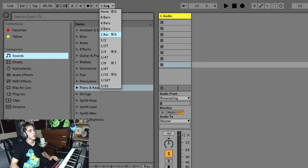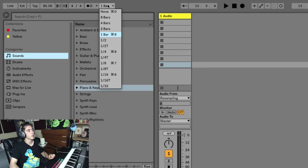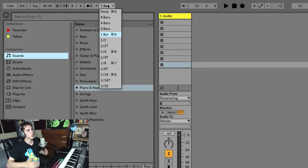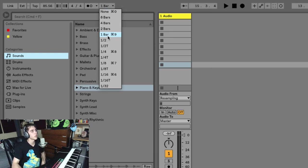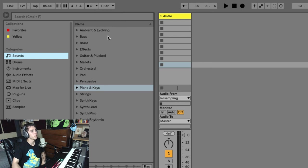Next to that, you have your quantize. And we talked about this in a previous video. This is going to launch clips in time to your quantize, whatever you want it to be.